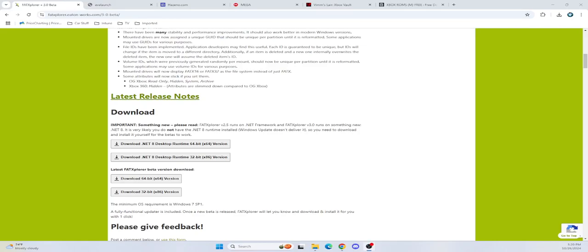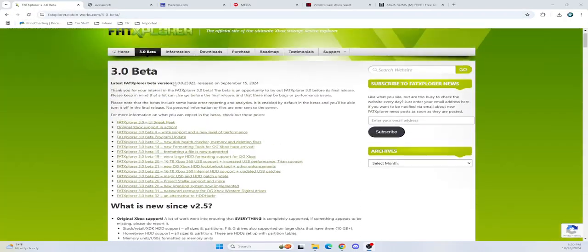Alright, today I want to show you guys how to get your Xbox ISOs onto your new hard drive. The first thing you're going to want to do is get Fat Explorer Beta 3.0.